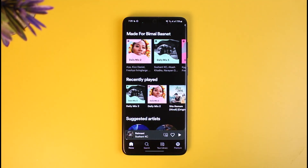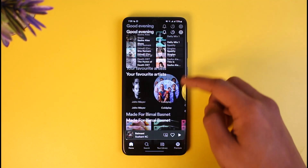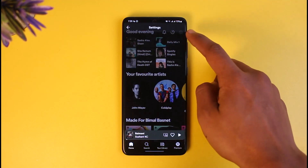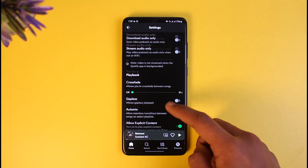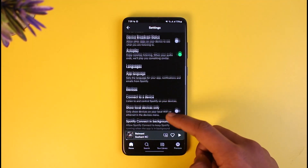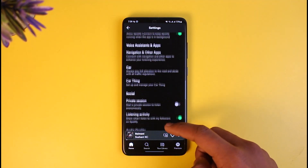The other way is to start a private session and listen to Spotify songs anonymously. To do this, tap on the gear icon from the top right-hand side of the screen, then scroll down to the Social tab.